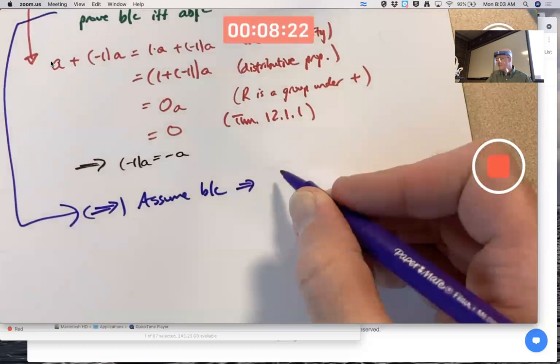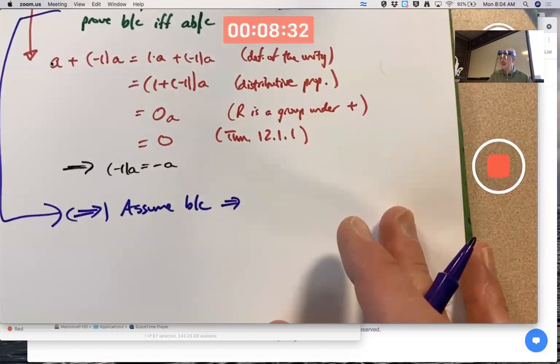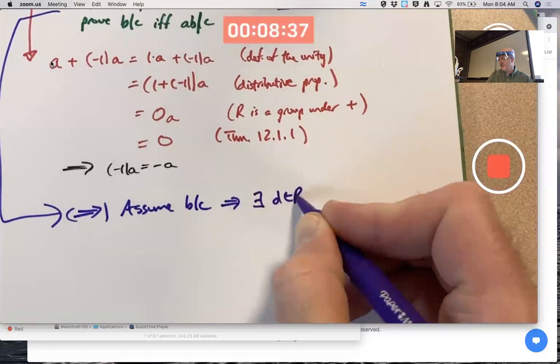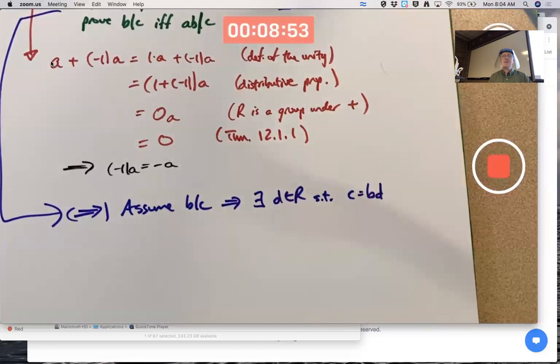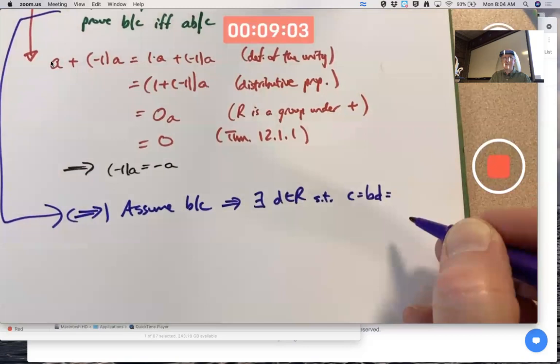What does b dividing c mean? Looking at the definition of divides — which we know for integers from chapter zero but now we're generalizing divisibility to rings — it means there exists a d in R such that c equals b times d. We're in a commutative ring, so I could also write that as d times b.